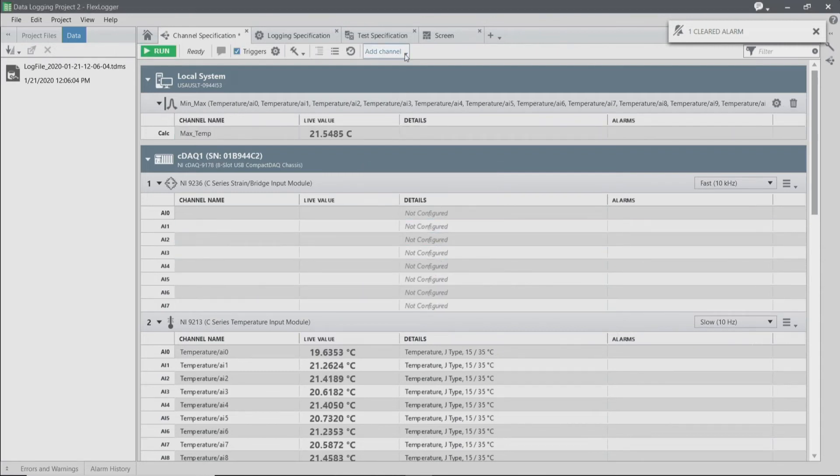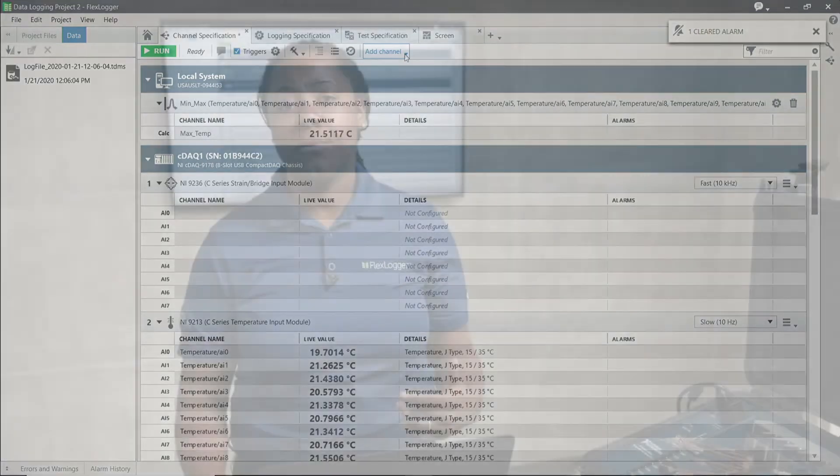The next thing we're going to do is add a Boolean formula. In a later video, we're going to automate when our fan turns on based on two conditions. One is that the lid is open or light is coming into our system. The other is going to be that this max temp exceeds a certain value. I'm going to use a Boolean formula to check that both of those values are true.